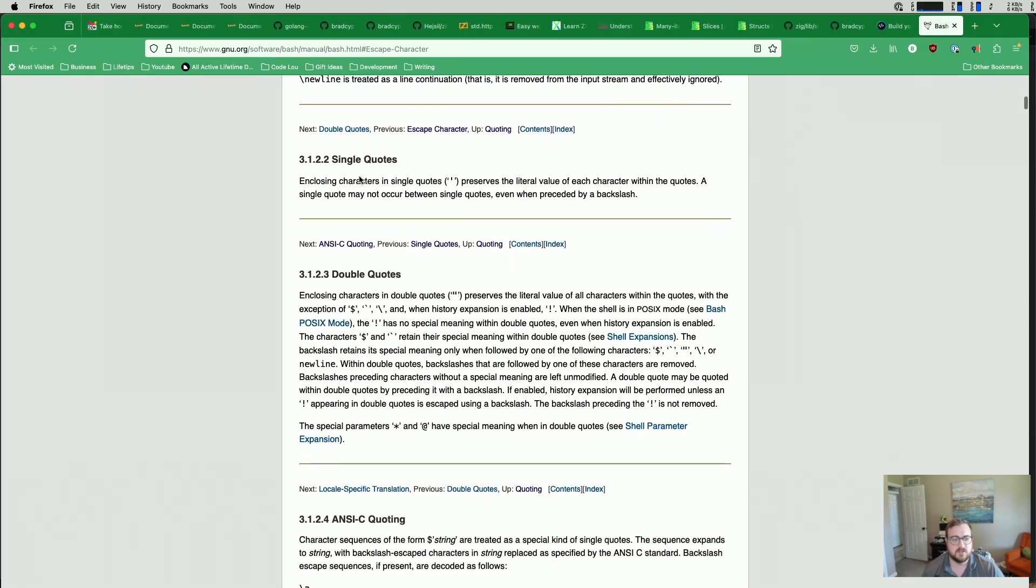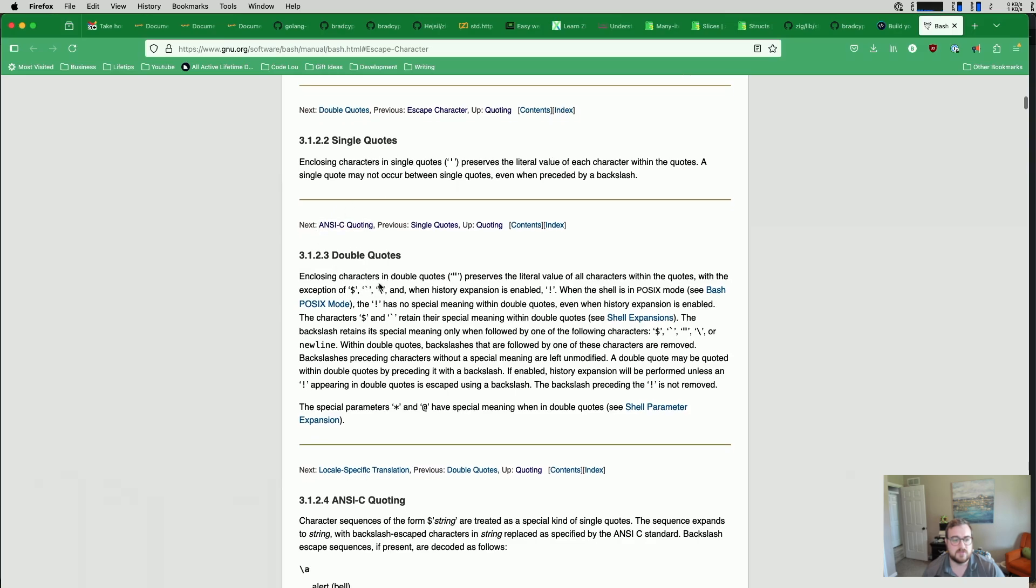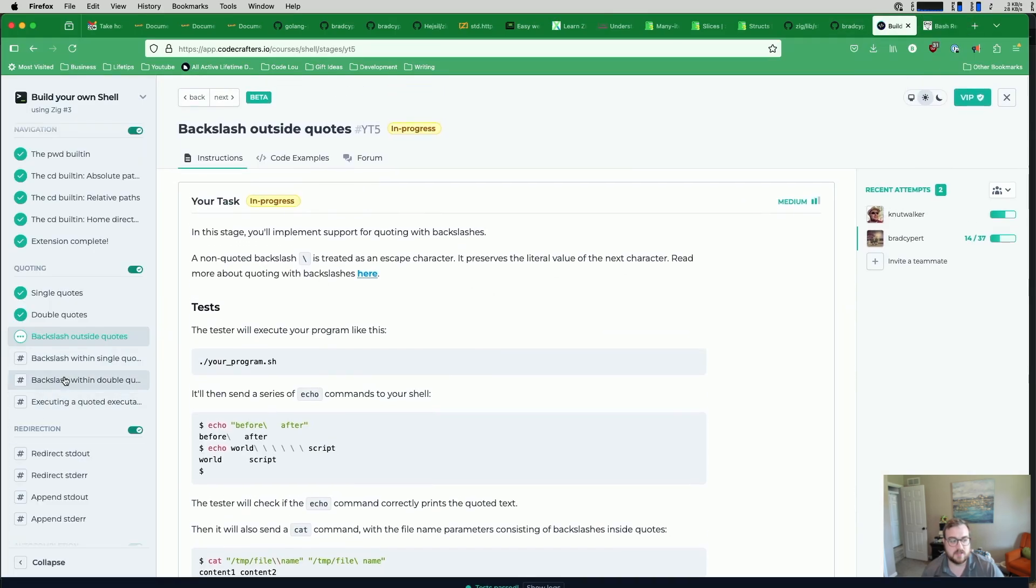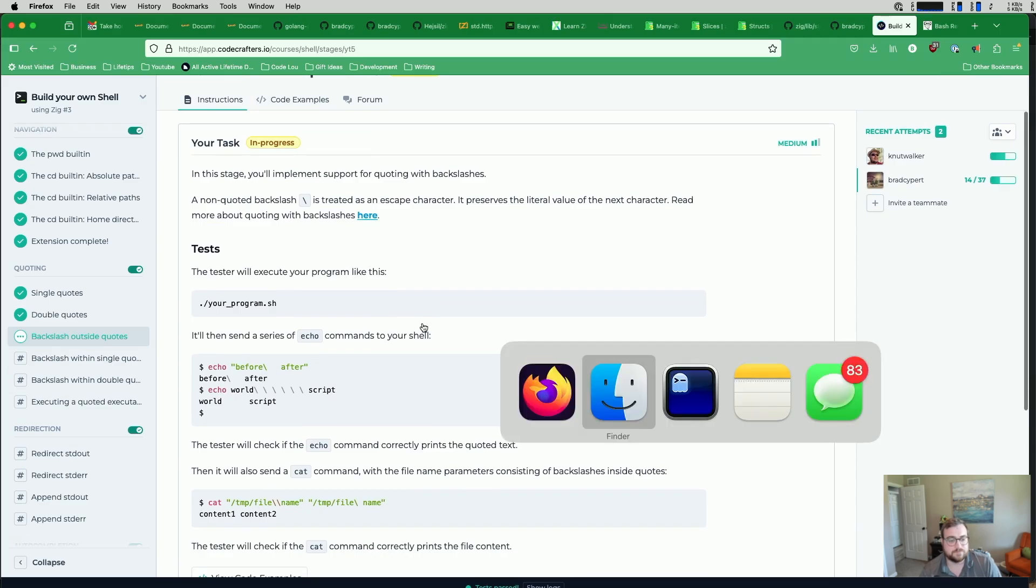but it's good to know. Information on single quotes, double quotes. I don't think we need either of those yet. Those look like they are further modules.